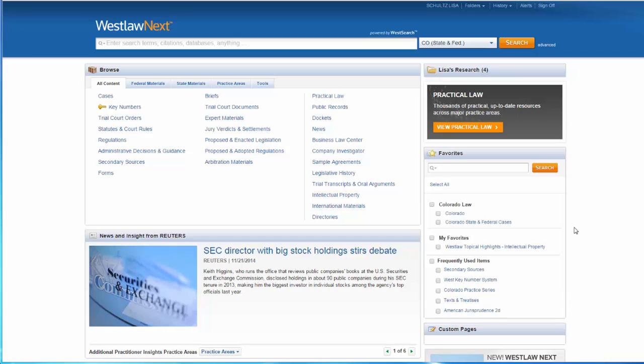What if you don't know what secondary source you want? You can access secondary sources by jurisdiction or by practice area. To view secondary sources by jurisdiction, select the State Materials tab to find state-specific secondary sources.